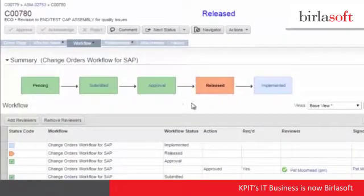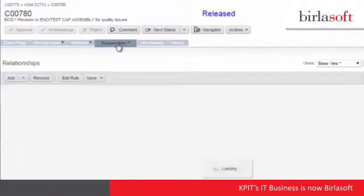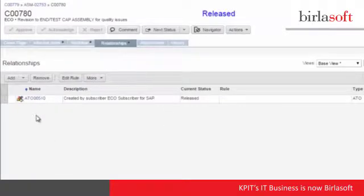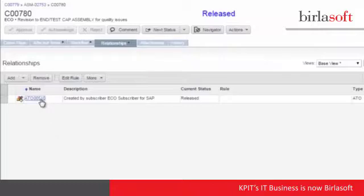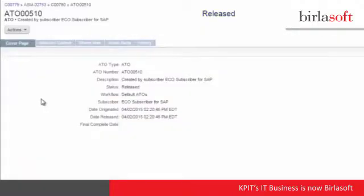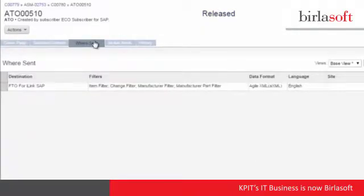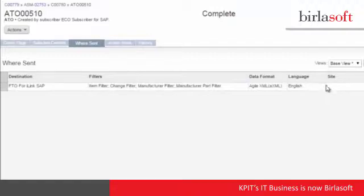Now that the change has been released, the Agile system is set up to generate an automated change order and transfer the change as an AXML to the SAP system. We can navigate to that automated change order and review that this has been completed. Now we'll go ahead and navigate and take a look at the SAP system.